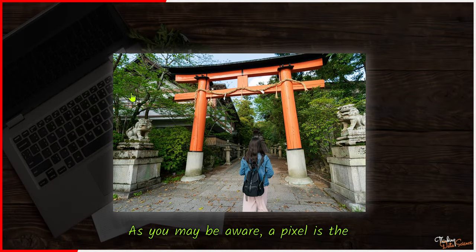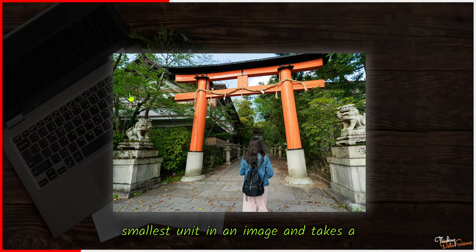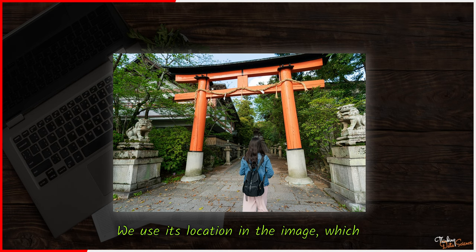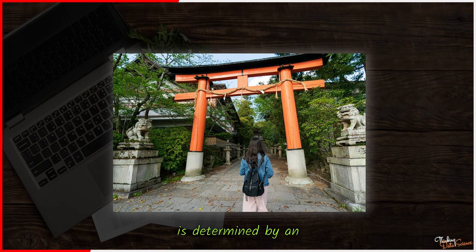As you may be aware, a pixel is the smallest unit in an image and takes a square shape. To locate a specific pixel, we use its location in the image, which is determined by the image coordinate system.